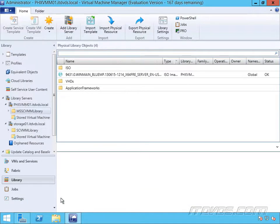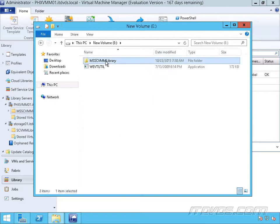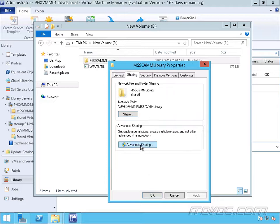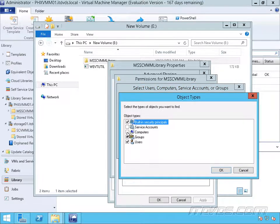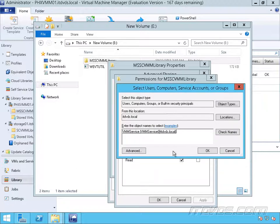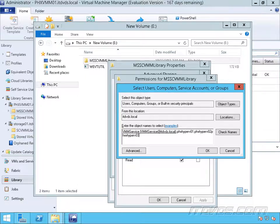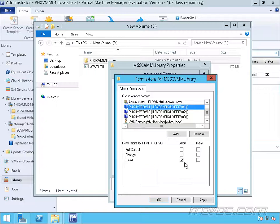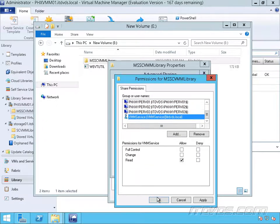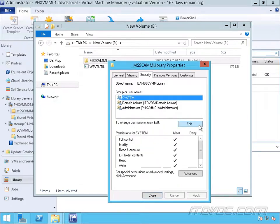So we need to set permissions on our library share. I'm on PHXVMM01 right now, so I'm going to set the permissions on that one. Here's the share — I'll right-click on it and go to Properties. First, let's set the sharing permissions. Go to Advanced Sharing, click on Permissions, and we need to add our VMM Service Account — this is the account that Virtual Machine Manager is running under. We also need to add the computer account for each of our Hyper-V hosts: PHX Hyper-V 01, PHX Hyper-V 02, and PHX Hyper-V 03. Check the names, click OK, and we need to give each one read access — which is the default. Now let's go over to Security for our NTFS permissions and do the same thing.